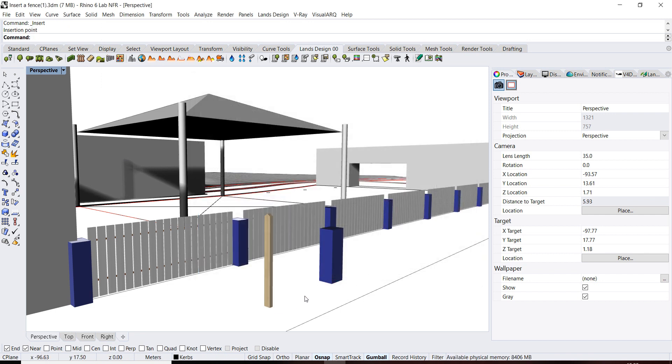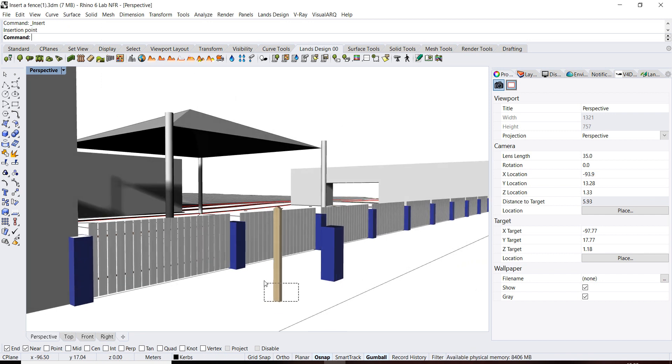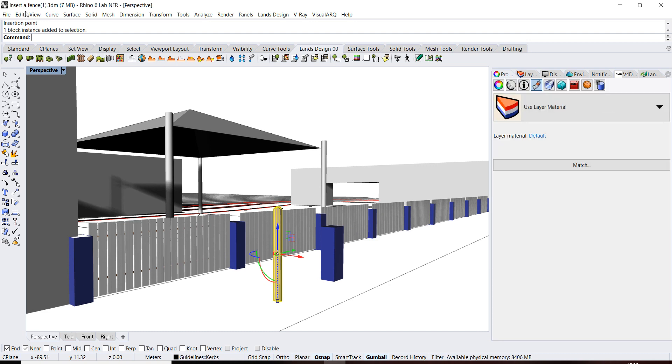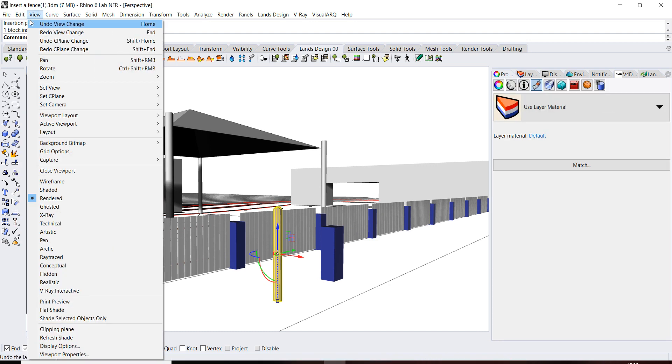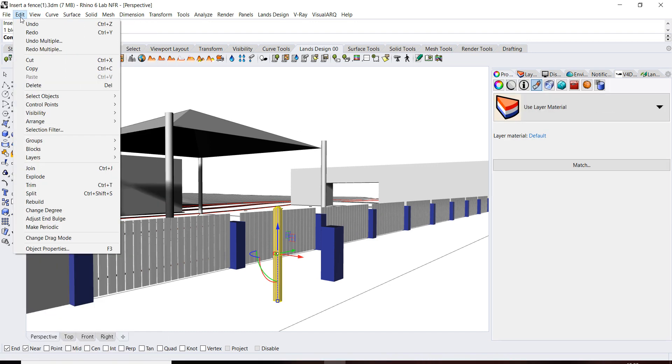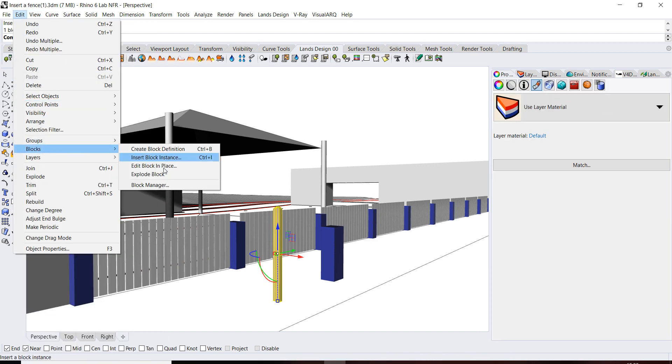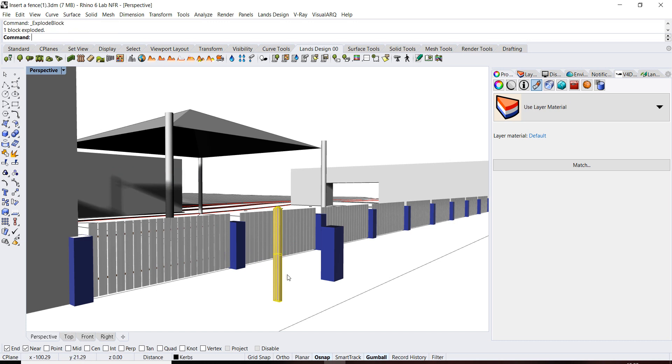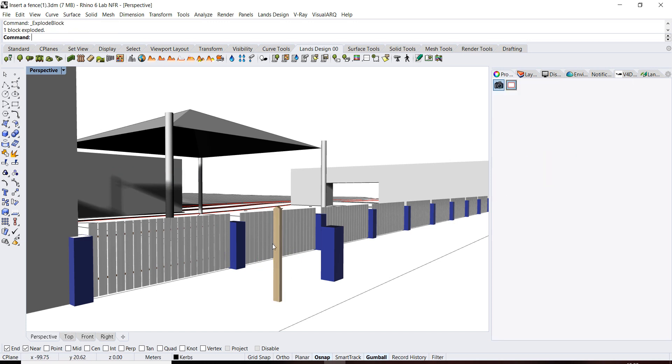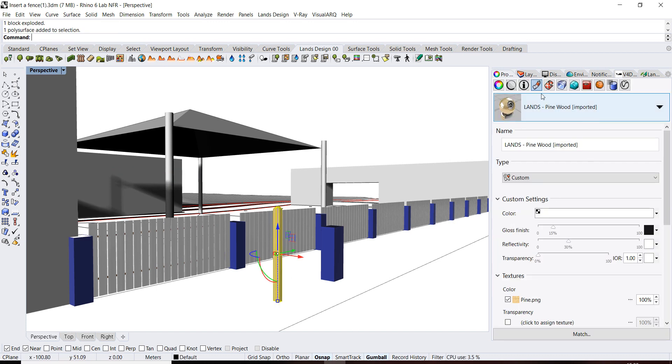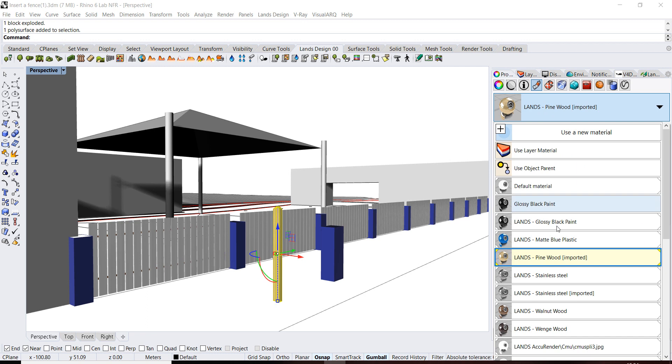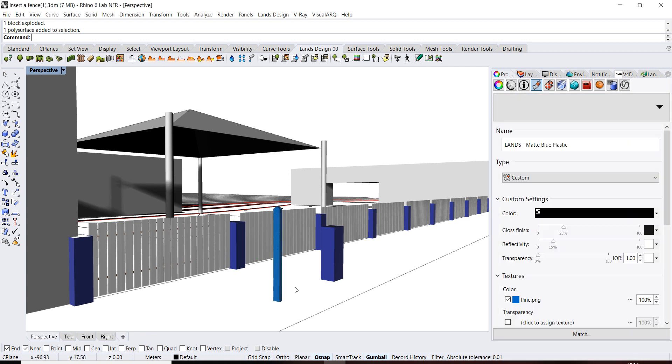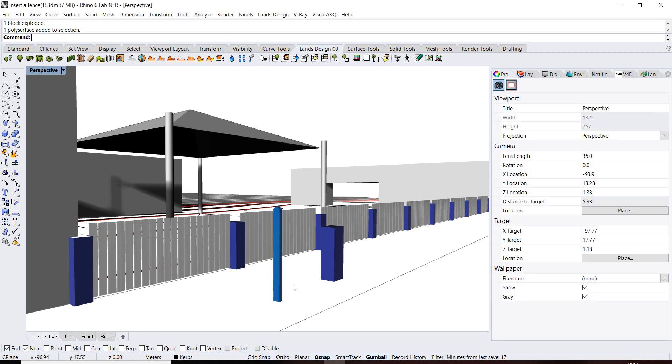So you have it in here. You have to explode it. You go to edit blocks, explode block. Now you can set up the color you want, blue for example.